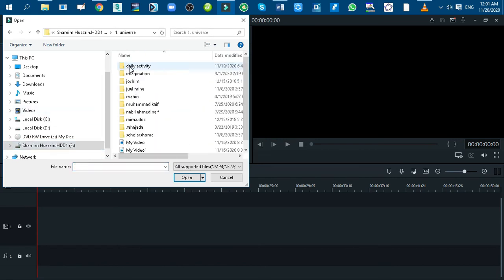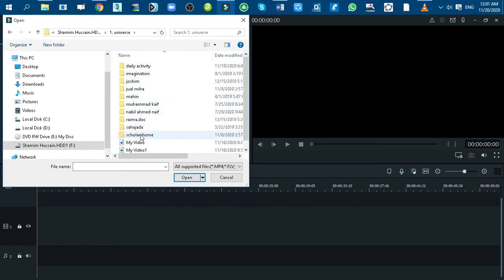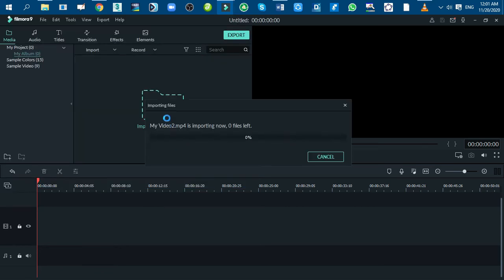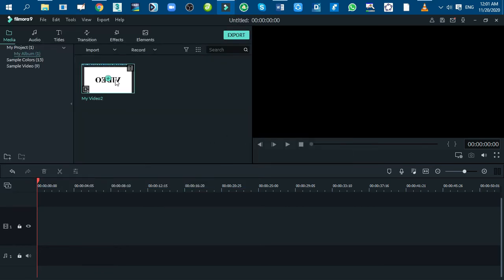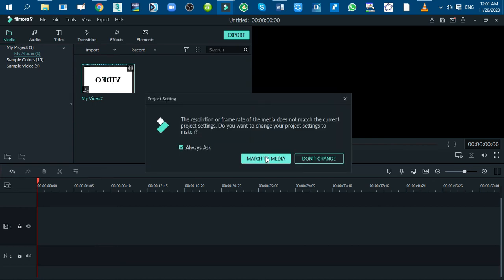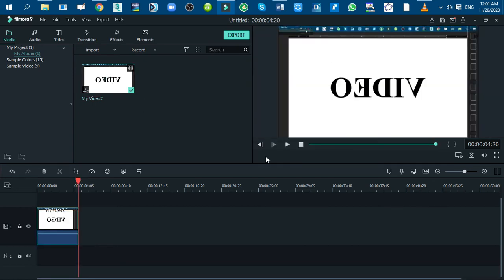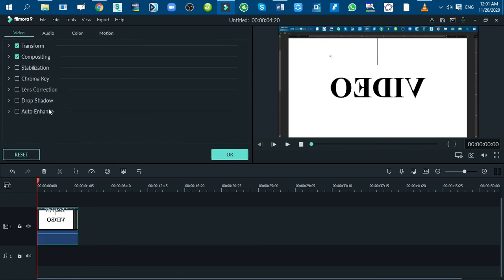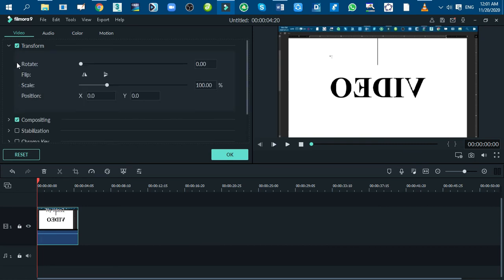You can see that the text is awkward to recognize. To make it normal to understand, double-click on the video on the timeline. Select the video tag in the open window, and under this tag click on the transform option. Then click on the vertical flip option.